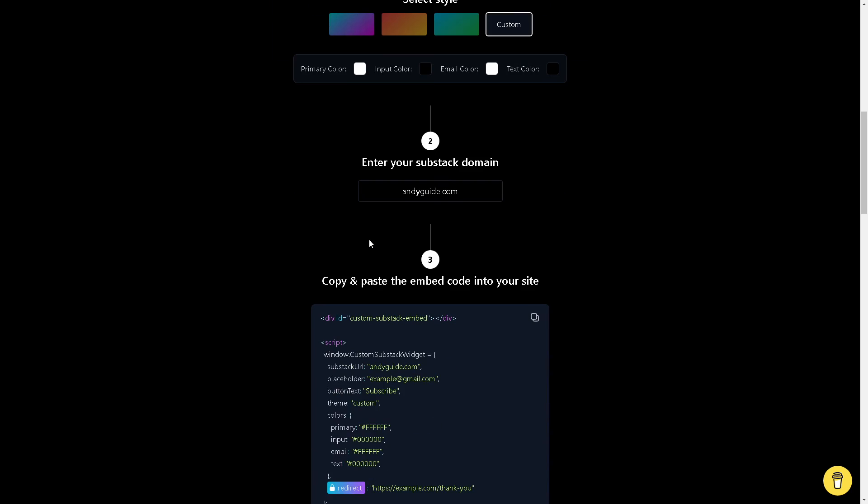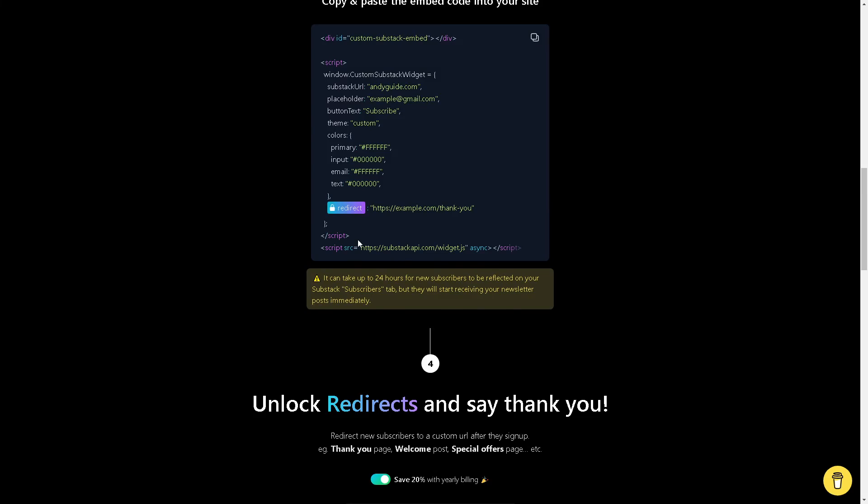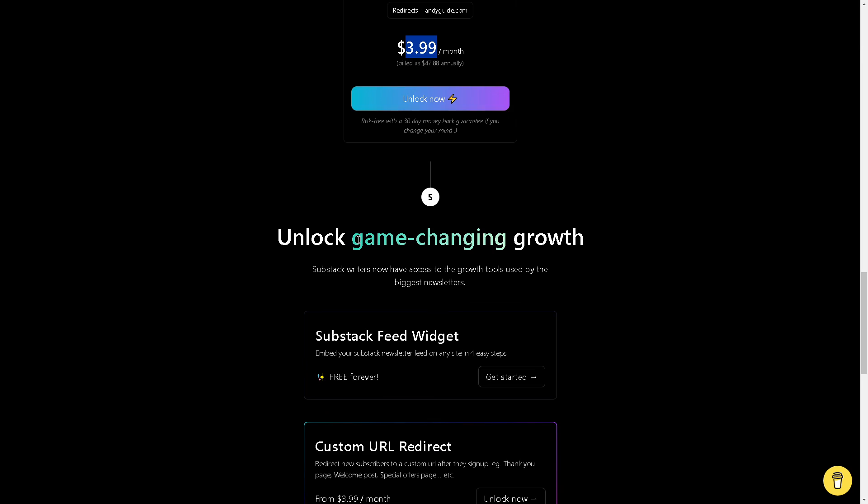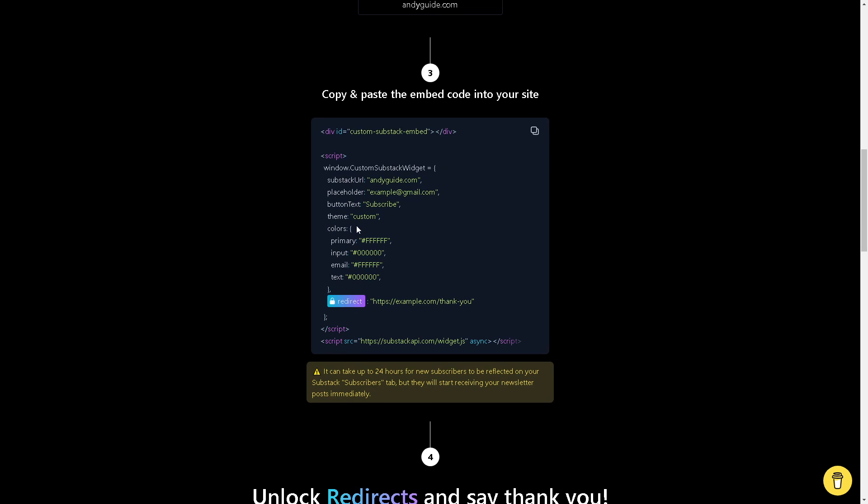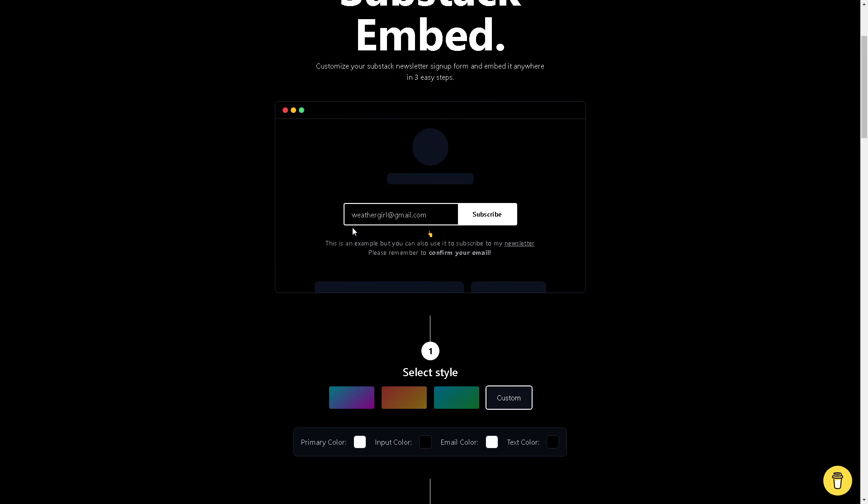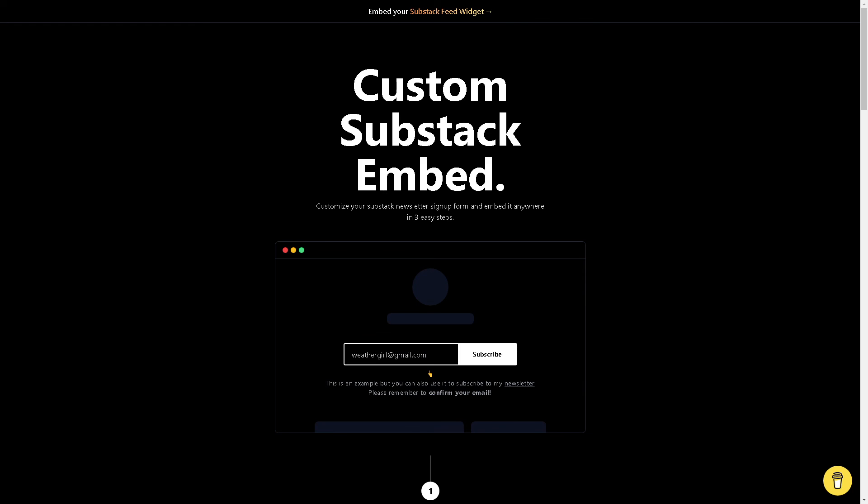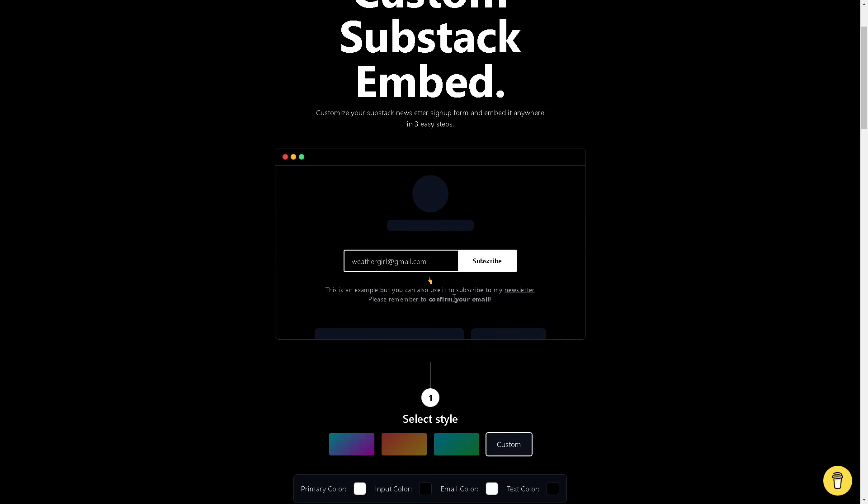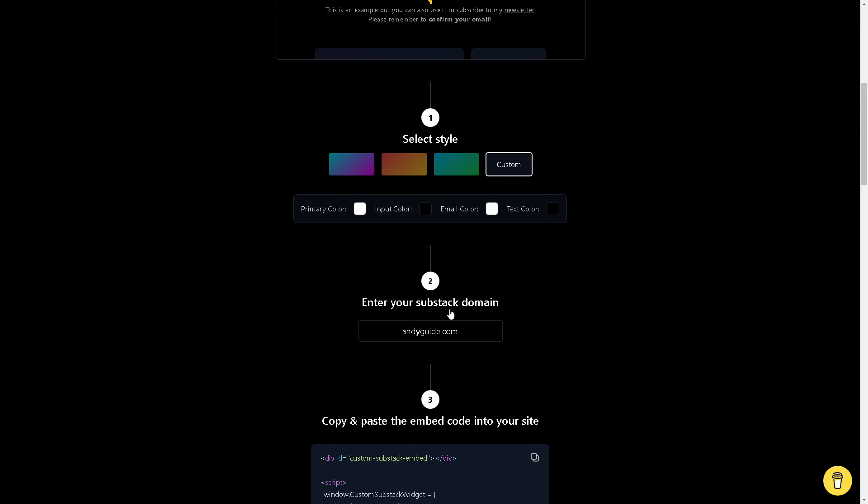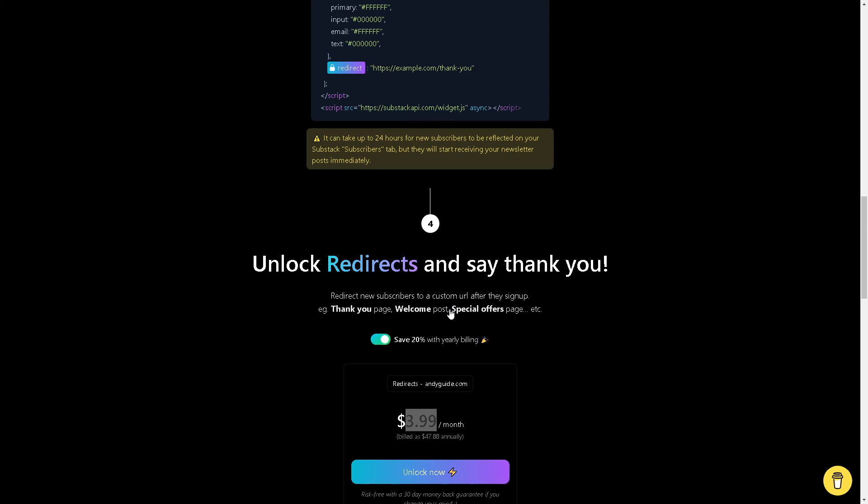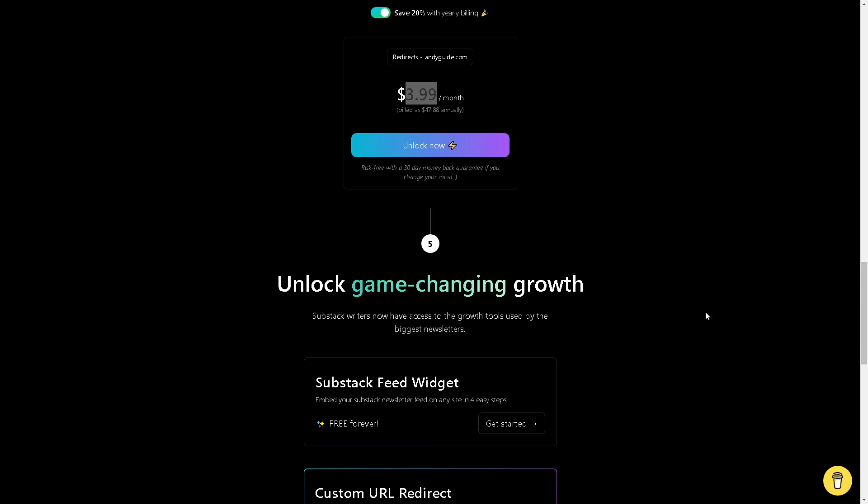We will put the website in the description, and I believe that's a wrap for today's video. That's how you add a Substack sign-up form to WordPress. Thank you so much for watching. We will see you in the next one.